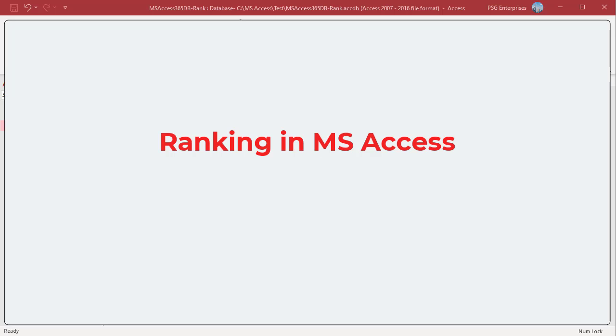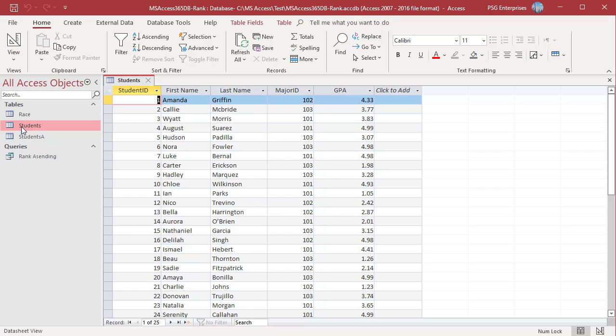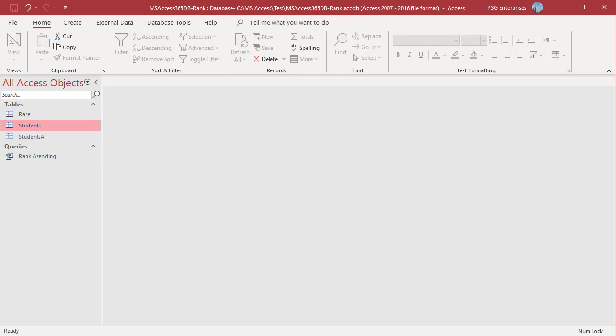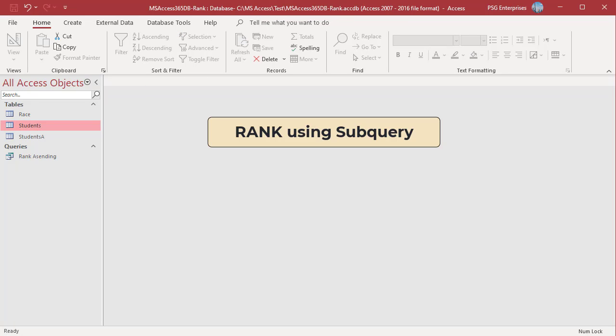Access does not offer built-in features to rank records. There are different methods to rank records. The values to rank can be ordered in ascending or descending order. The default is descending, meaning that the highest values are assigned the highest ranks. For example, rank the students based on the GPA — the student with the highest GPA is ranked 1. The easiest way to determine a record's ranking within a dataset is by using a correlated sub-query.